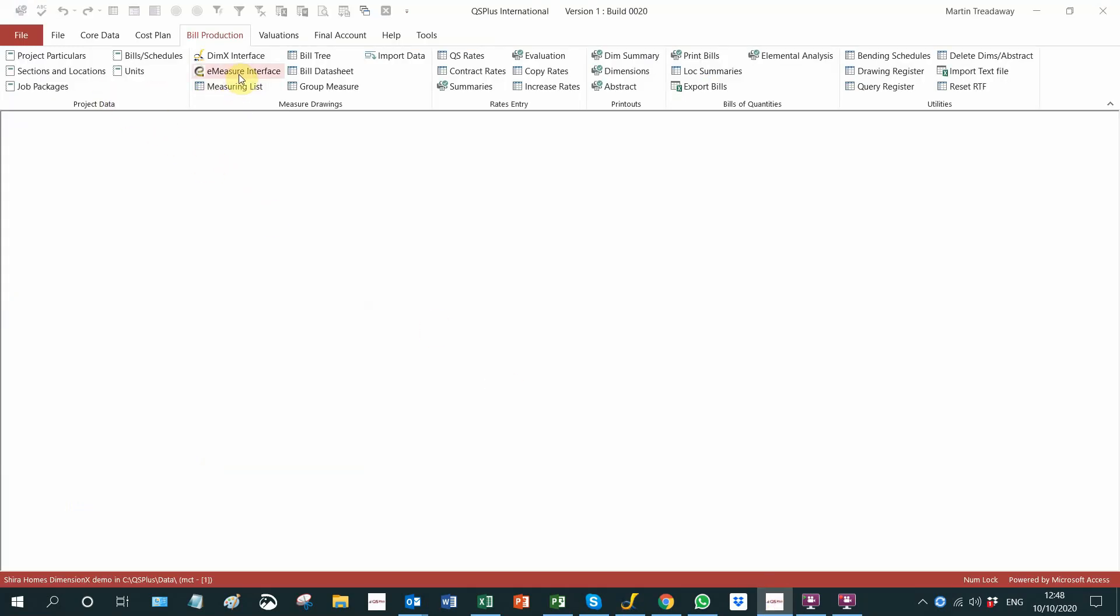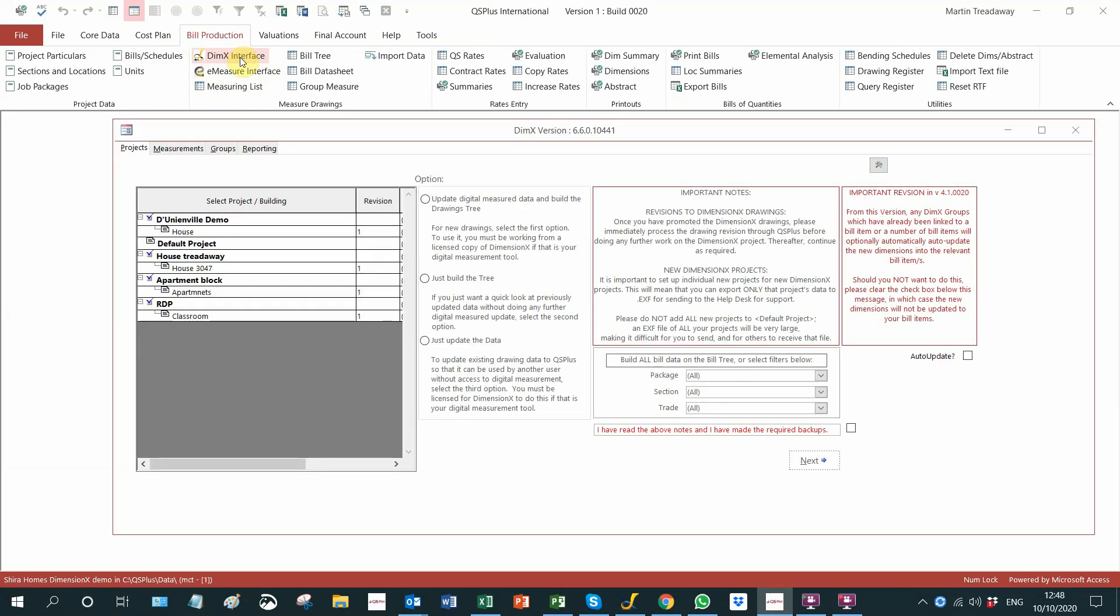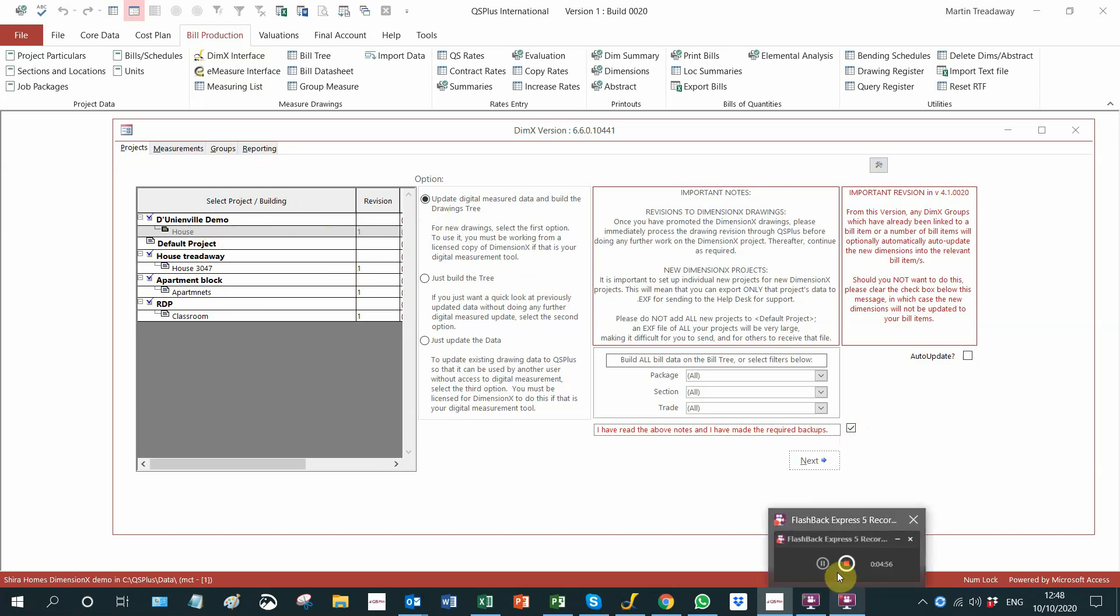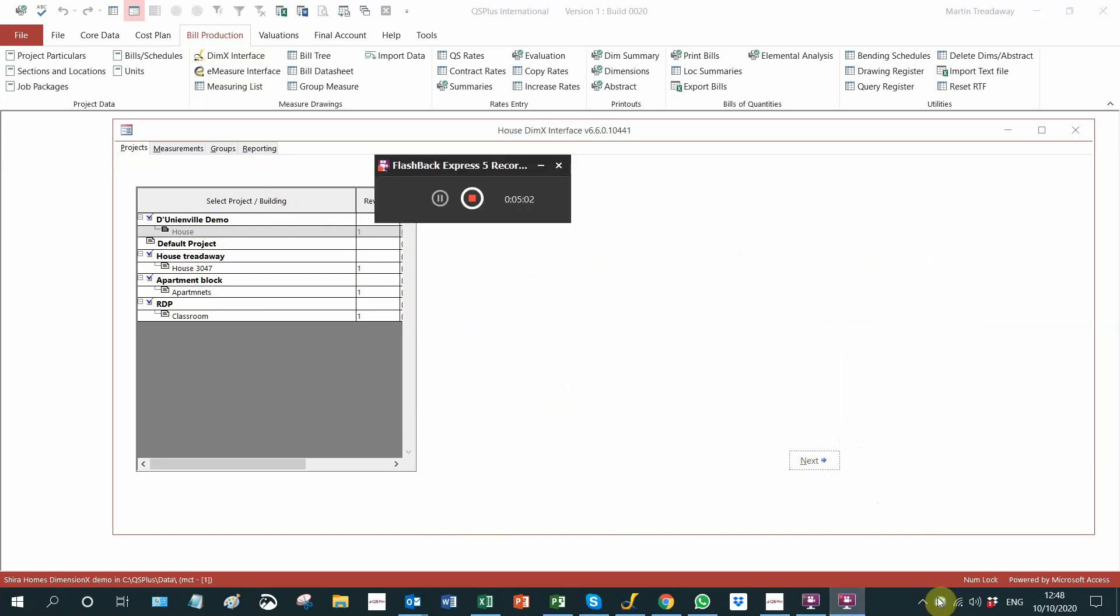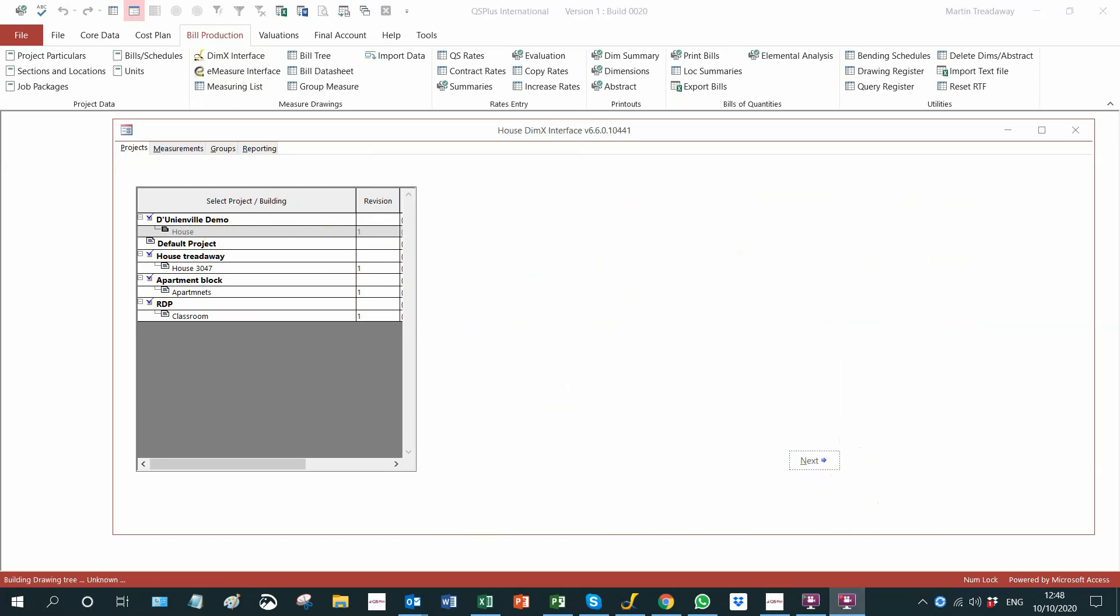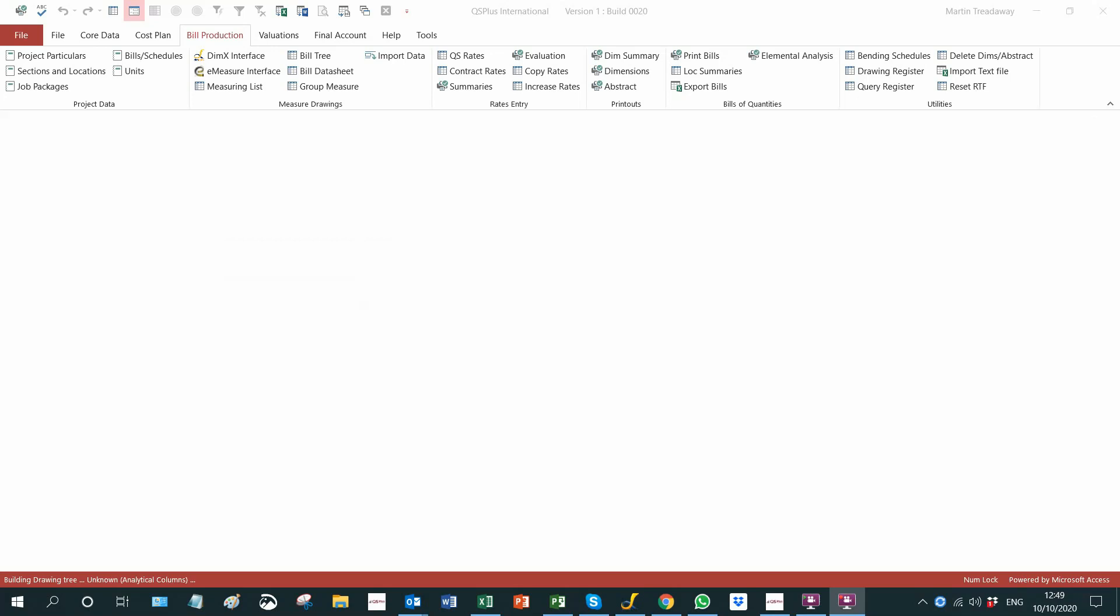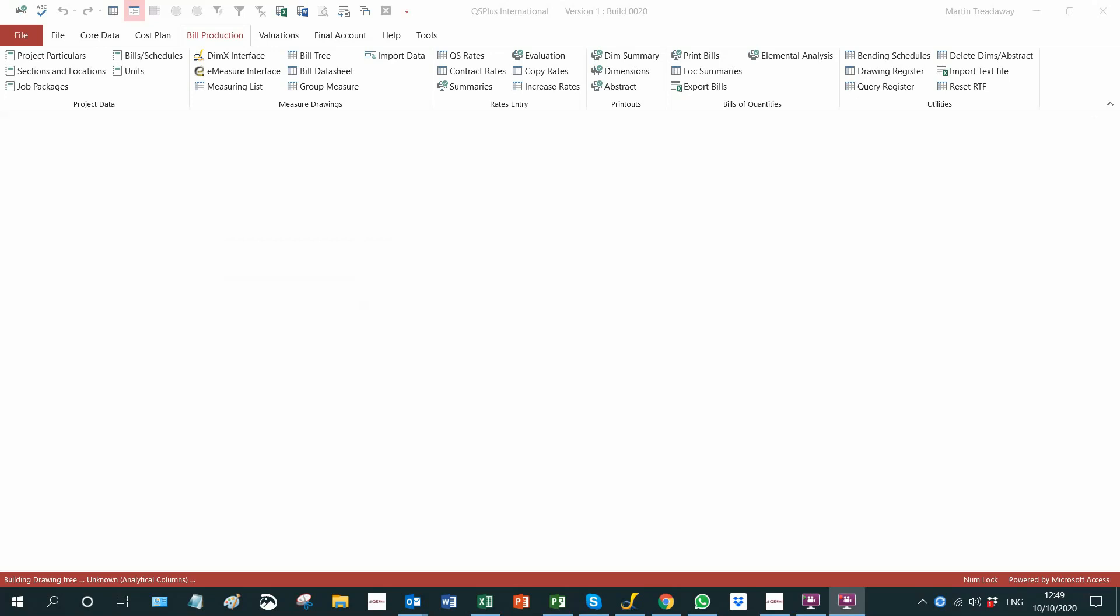I've set up bills of quantities. We will update the information and say next. That will bring all the measured items from the drawing into QS Plus to attach it to the bill. All right, that process is complete and all of the information measurement that came through, we can look at our floors.